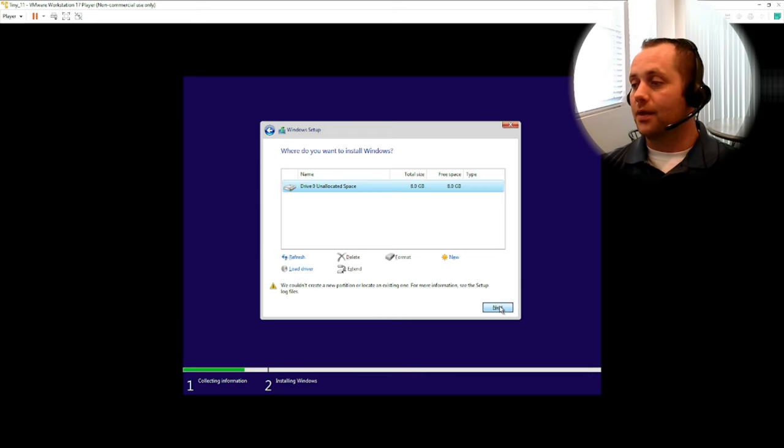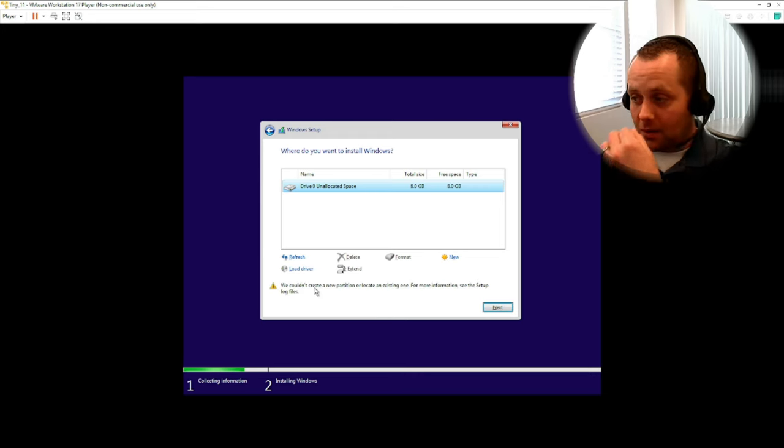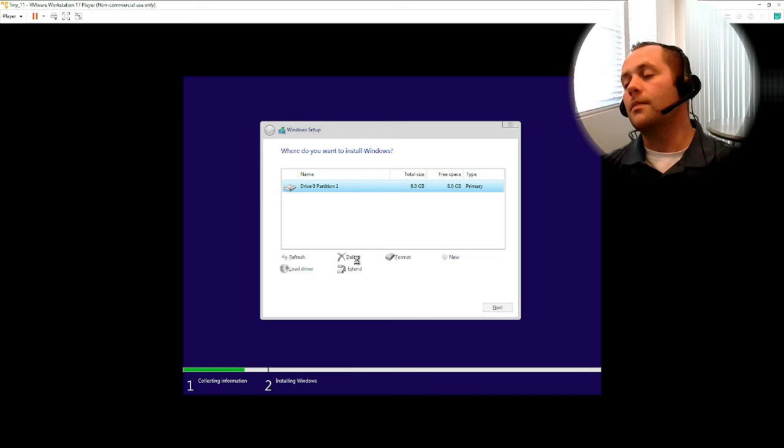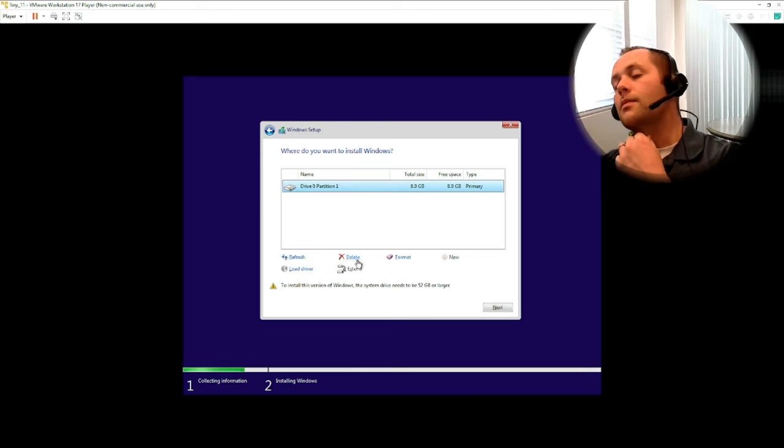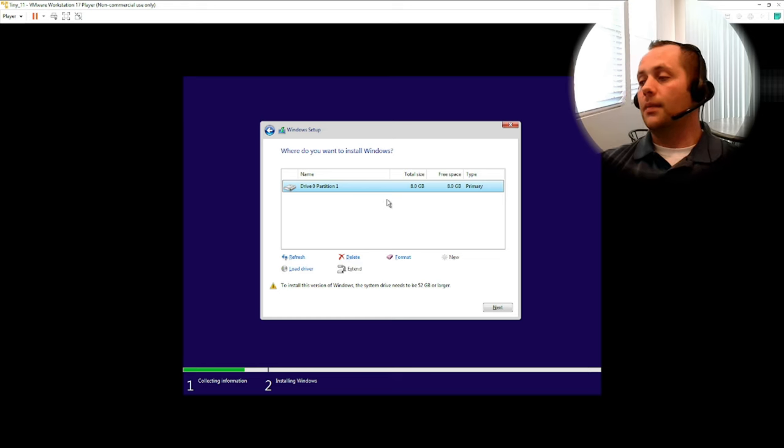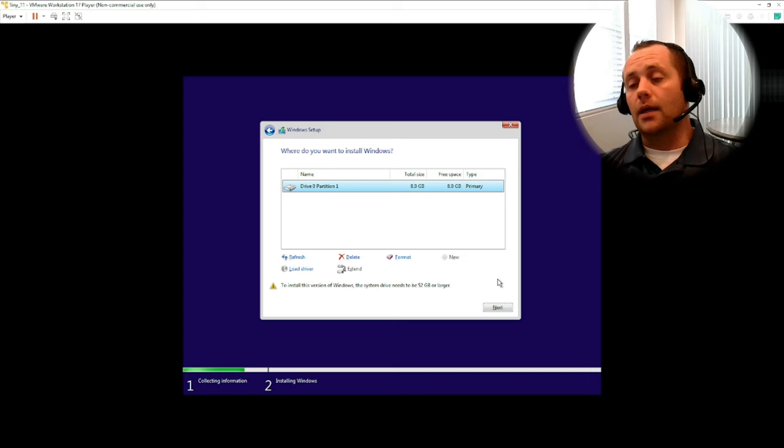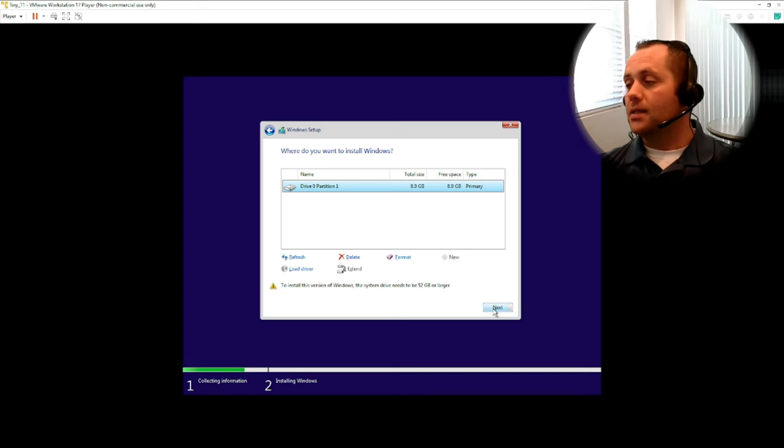We couldn't create a partition or locate an existing one. For more information... okay, that's typical. So I'm not too sure about that eight gigs they're talking about here. All right guys, I think we're gonna have to extend this and come back because this is not working.